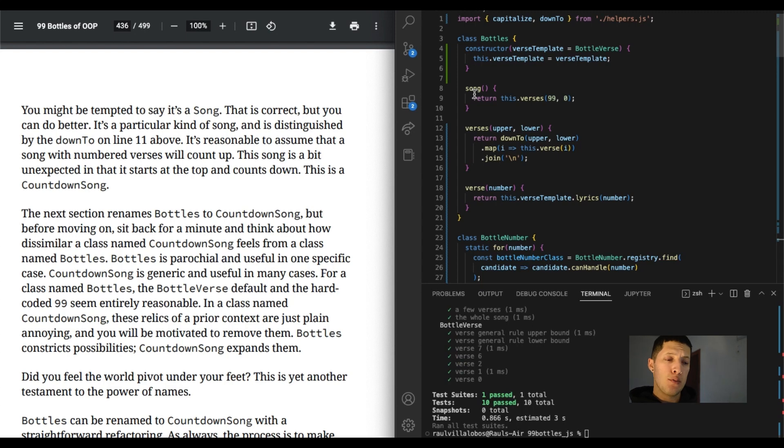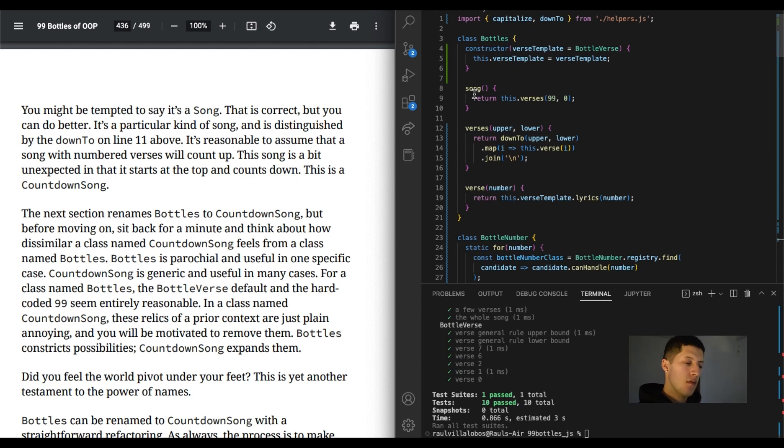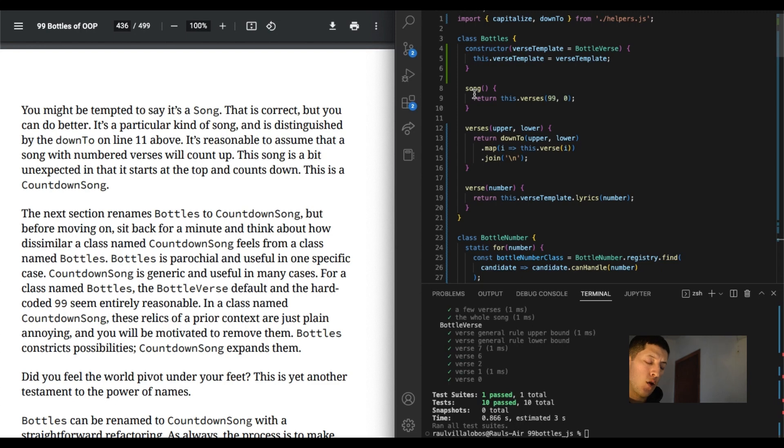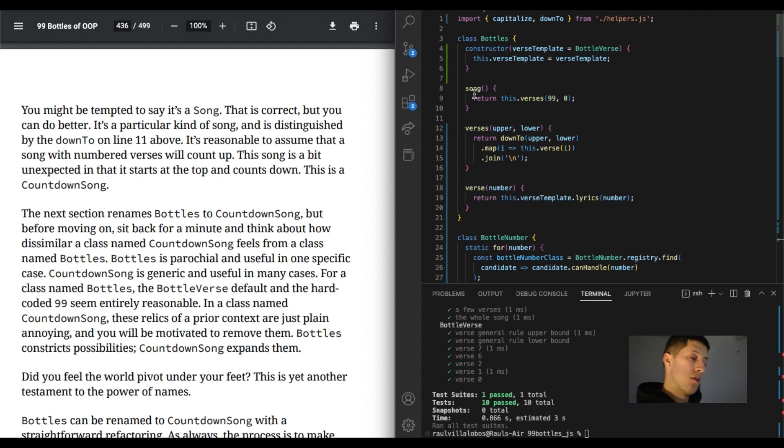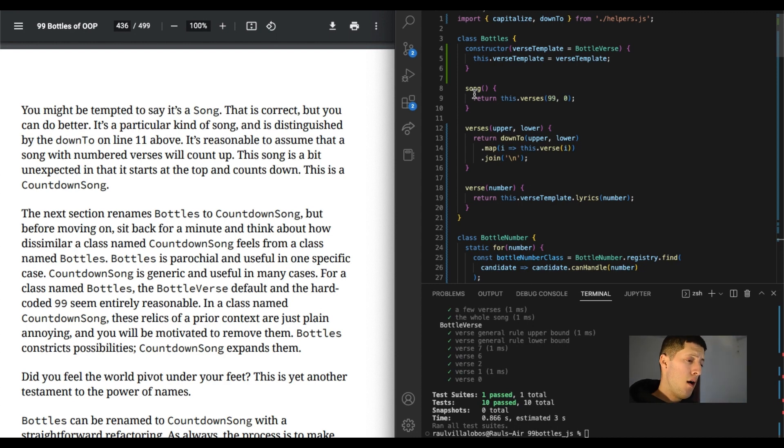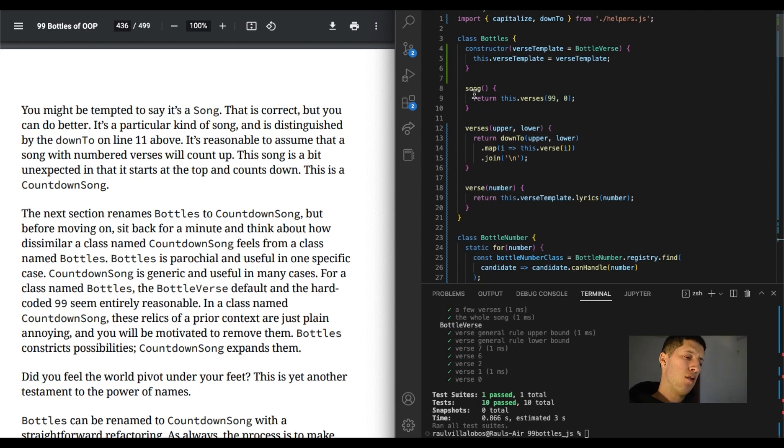And it'd be also dope if we can do not just 99 to 0, but like any number pretty much. The next section renames bottles to countdown song. I say re... I just don't know. I read the wrong words sometimes. A lot of times. But before moving on, sit back for a minute and think about how dissimilar a class named countdown song feels from a class named bottles.